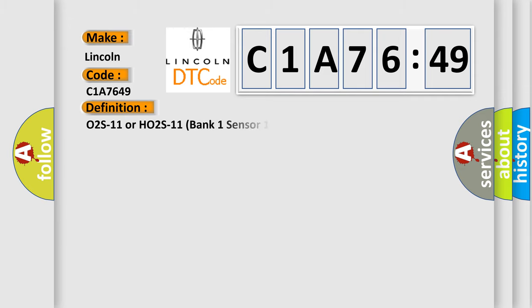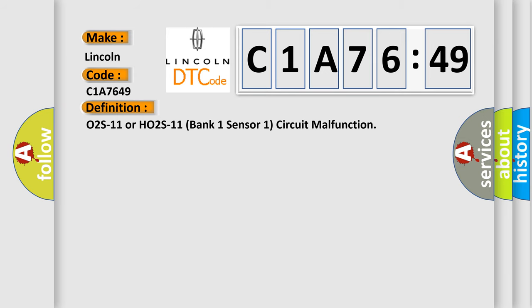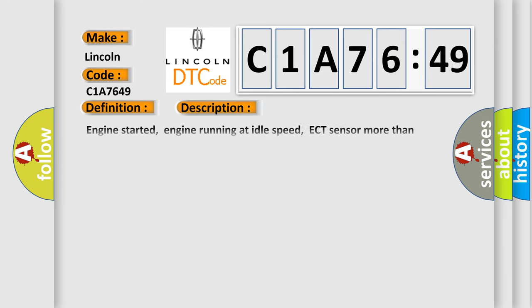The basic definition is O2S11 or HO2S11 bank one sensor one circuit malfunction. And now this is a short description of this DTC code.